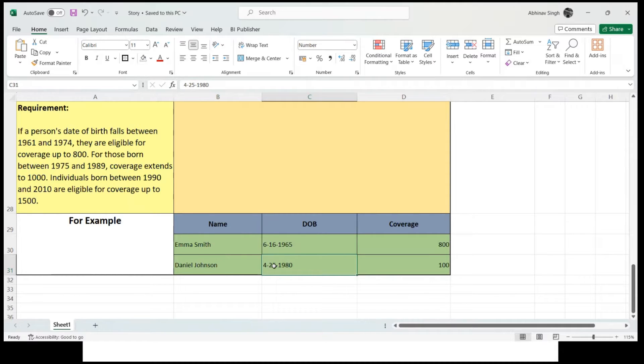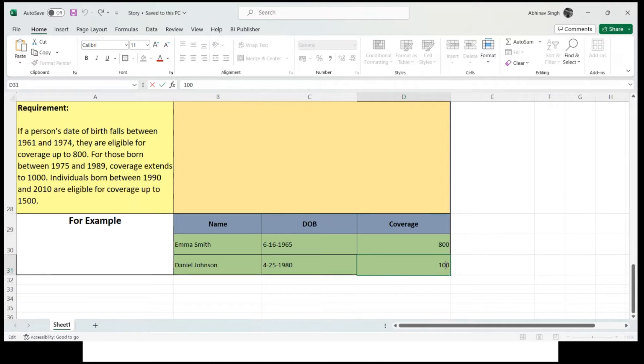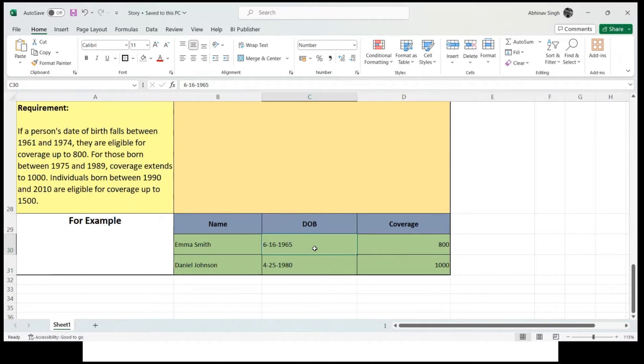The second person is Daniel Johnson. The date of birth is April 25, 1980, and he is going to get 1000 coverage.